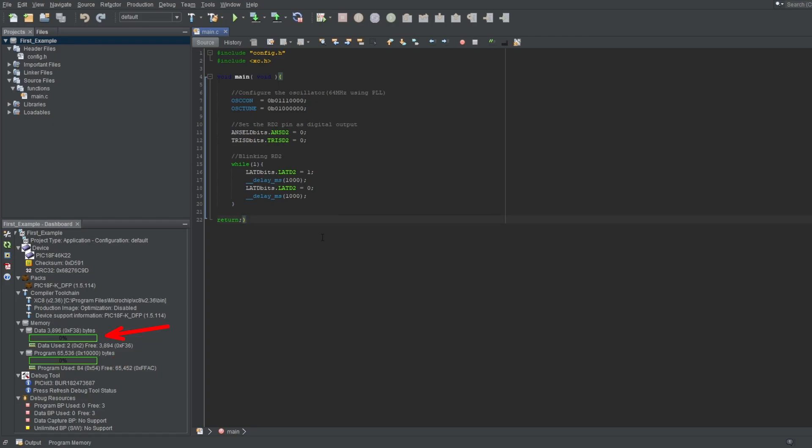The top one is your RAM. The more variables you create, the more of this will fill. And the bottom one is your program memory. The more operations you do and the more variables you initialize, the more of this will fill. It also tells you how much memory you have in total, which you can also find in the datasheet, along with how much free space you have.